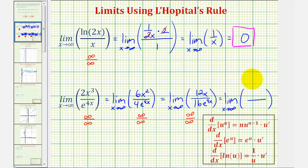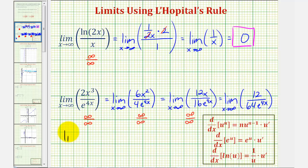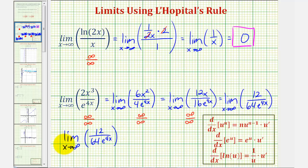The derivative of twelve x is twelve. The derivative of sixteen e to the four x is sixteen e to the four x times four, or sixty-four e to the four x. Now because the numerator is a constant, we can determine this limit. The limit as x approaches infinity of twelve divided by sixty-four e to the four x: the numerator is the constant twelve, the denominator is increasing without bound, so this fraction approaches zero. Therefore this limit is equal to zero.